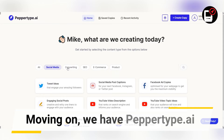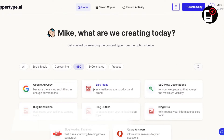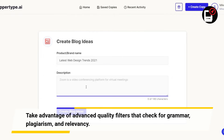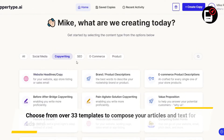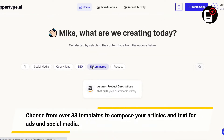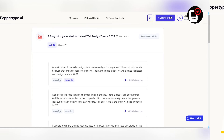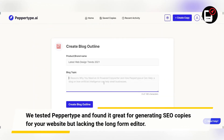Moving on, we have PepperType. Take advantage of advanced quality filters that check for grammar, plagiarism, and relevancy. Choose from over 33 templates to compose your articles and text for ads and social media. We tested PepperType and found it great for generating SEO copies for your website, but lacking the long-form editor.